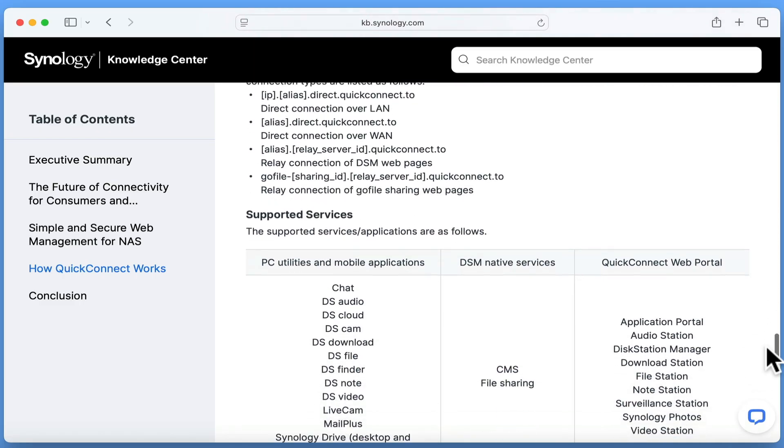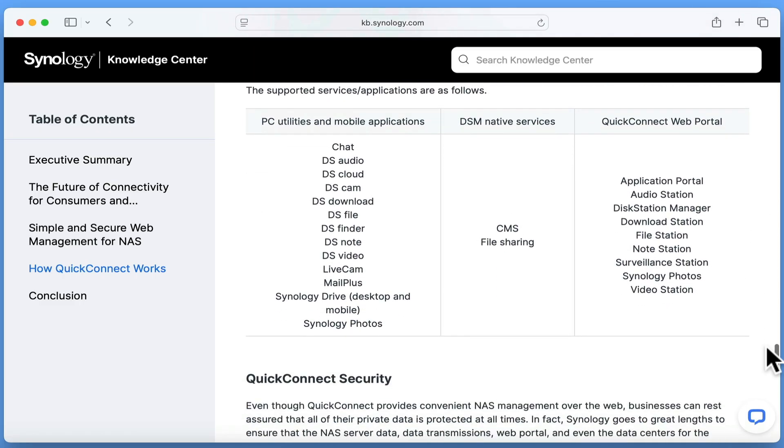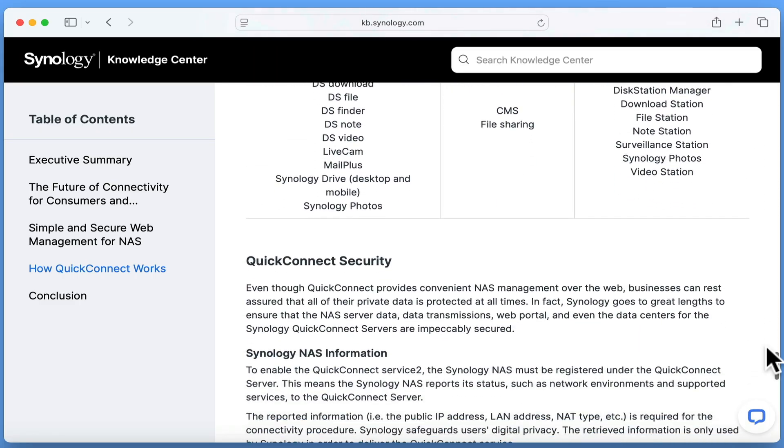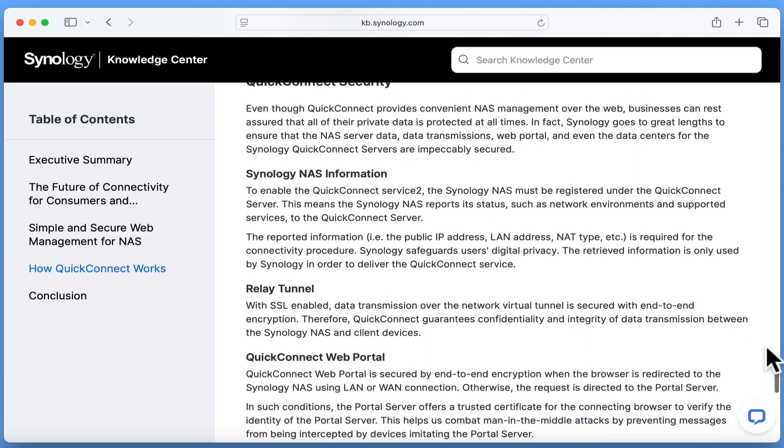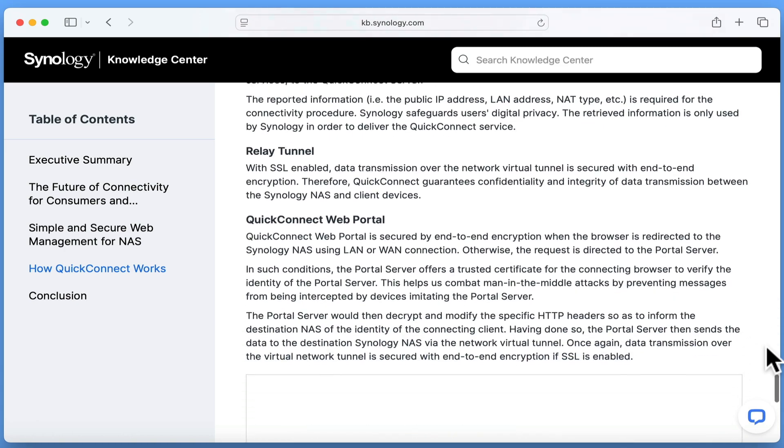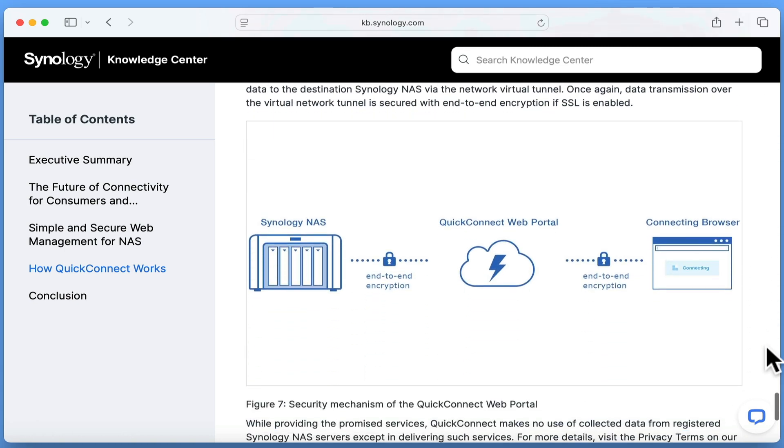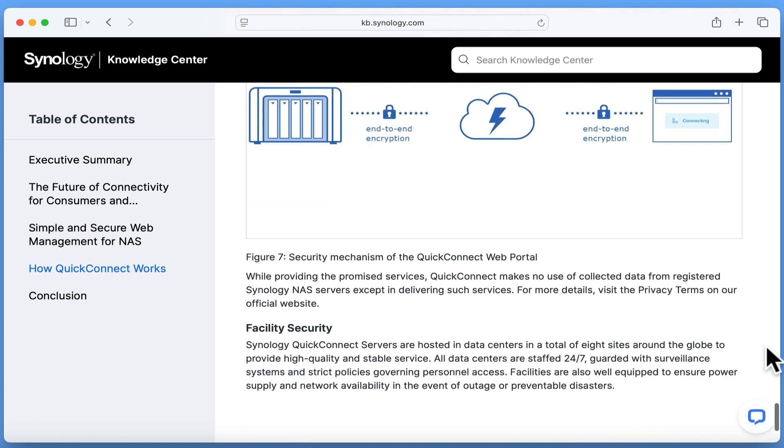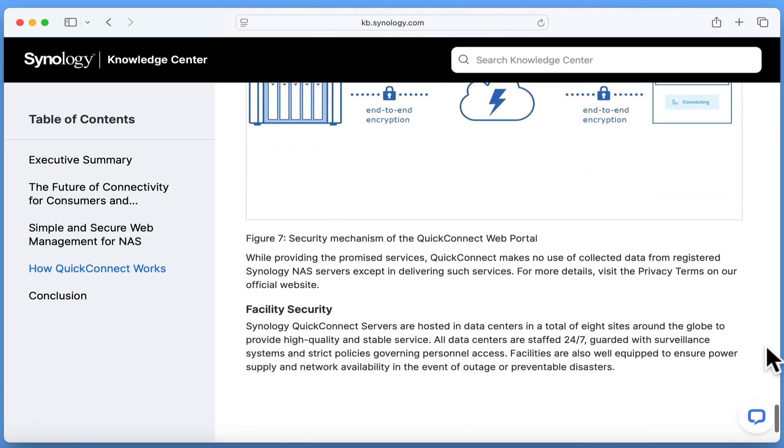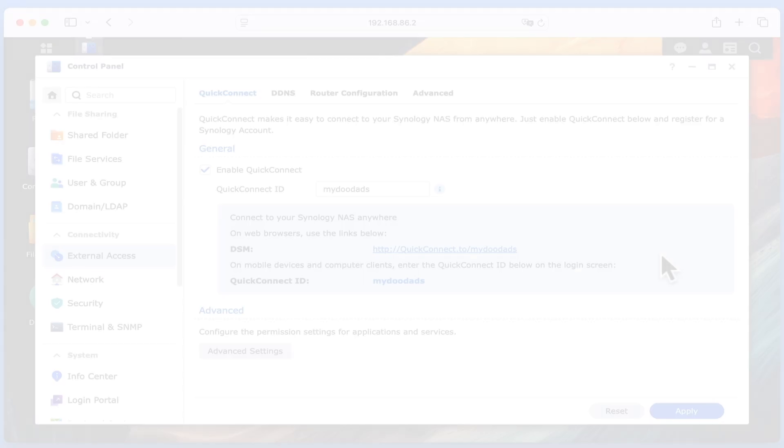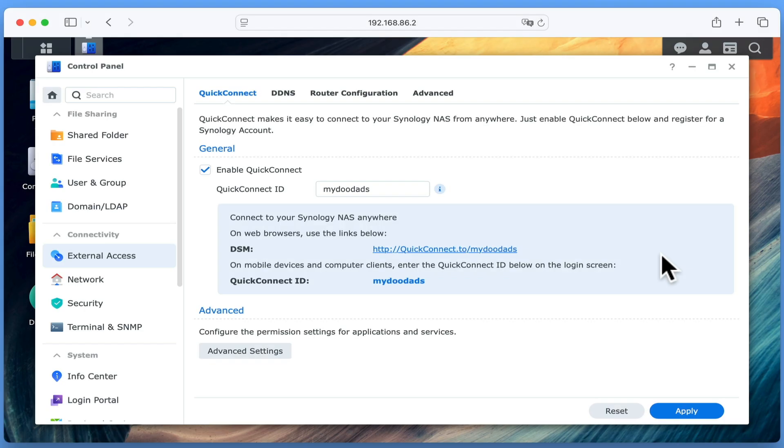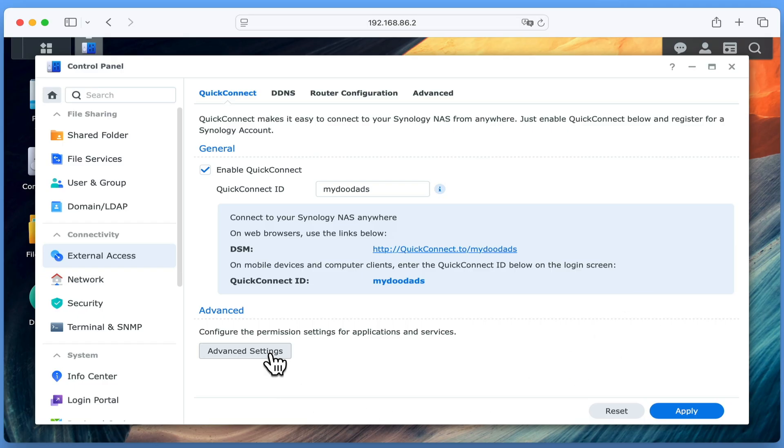Luckily it seems that Synology recognise that people have concerns about Quick Connect, so have provided us with a couple of additional settings. If we return to Disk Station Manager, and once again open External Access, within the Quick Connect panel we have an option called Advanced Settings.